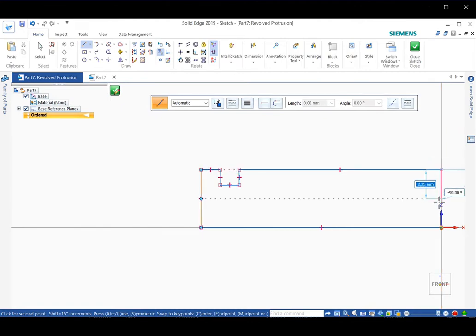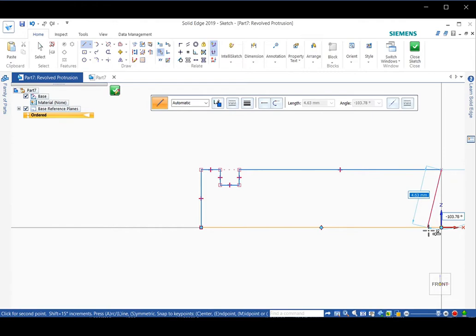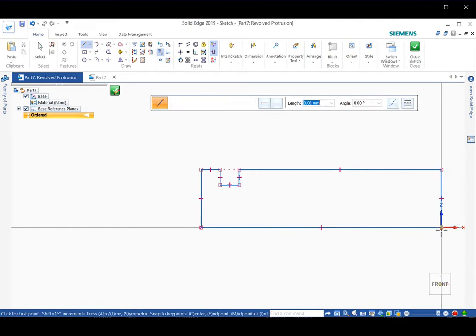Now you need to release the mouse and drag it to this horizontal line. Once the endpoint indicator appears and the orange line is highlighted, click. Now you have a closed loop for revolution.